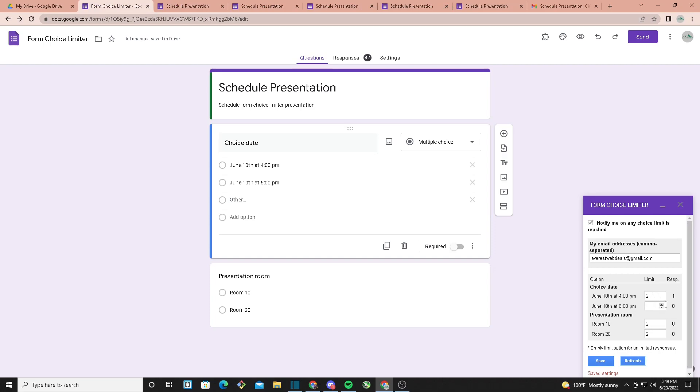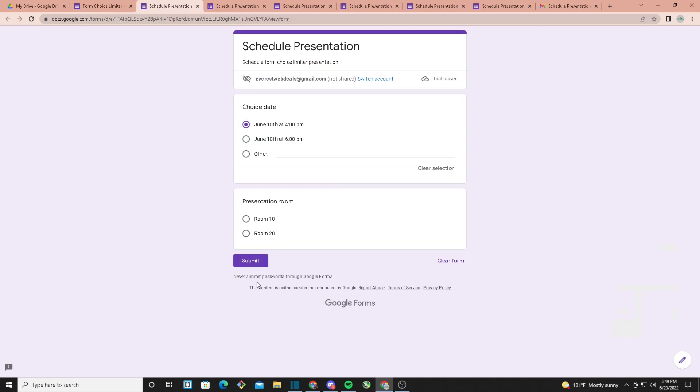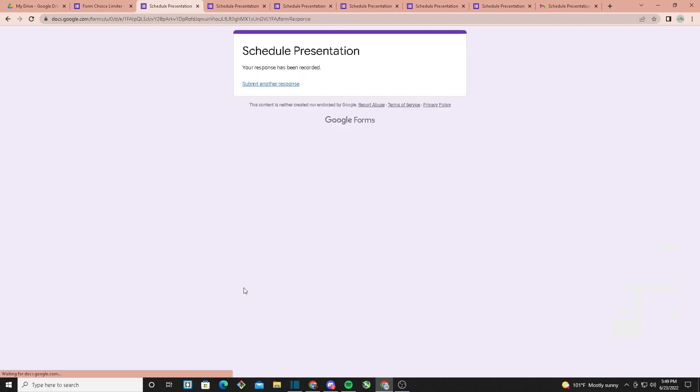As you can see right here, I refreshed it and it says response count is one. Now let's make it reach its limit. I'll click on Preview again, select the same option, and click on Submit.